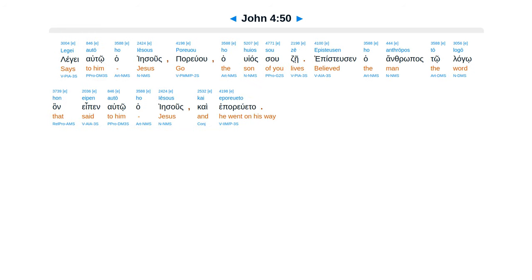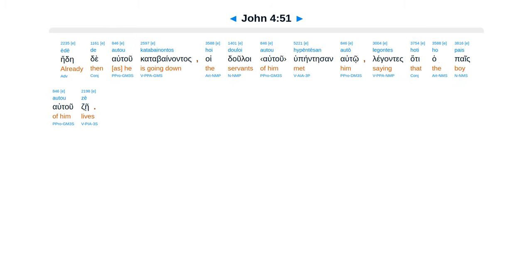Lege alto ha Iesus, puryu'u, hahuyas suzei. E pistusen ha antropos to lago han epen alto ha Iesus, kai epuryu'u ta.